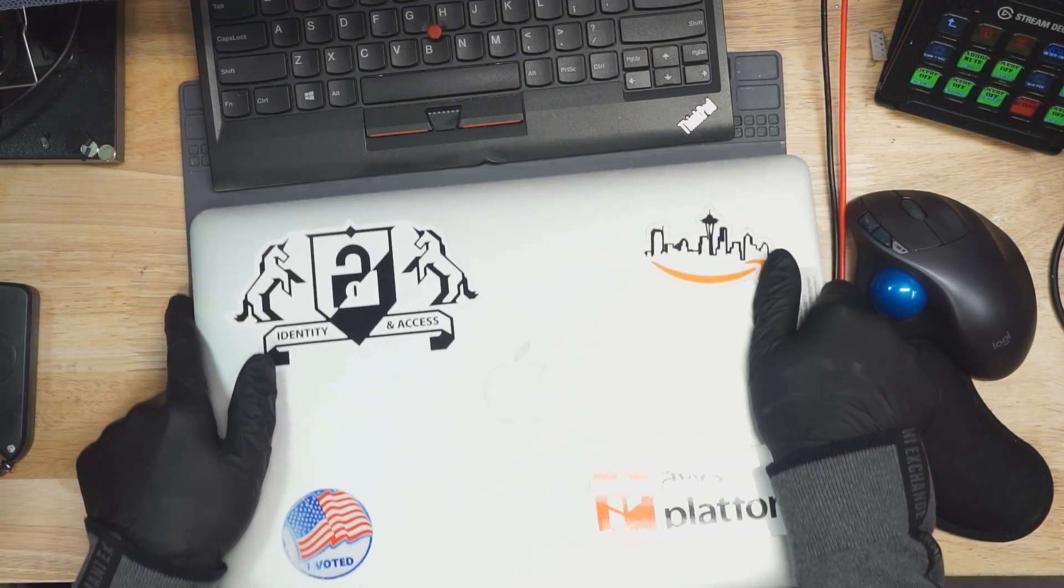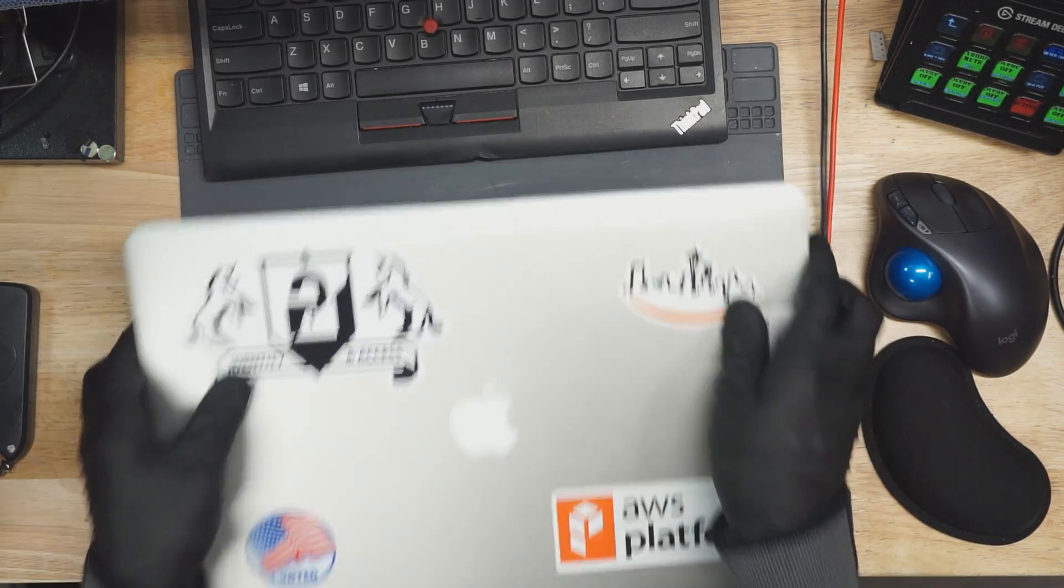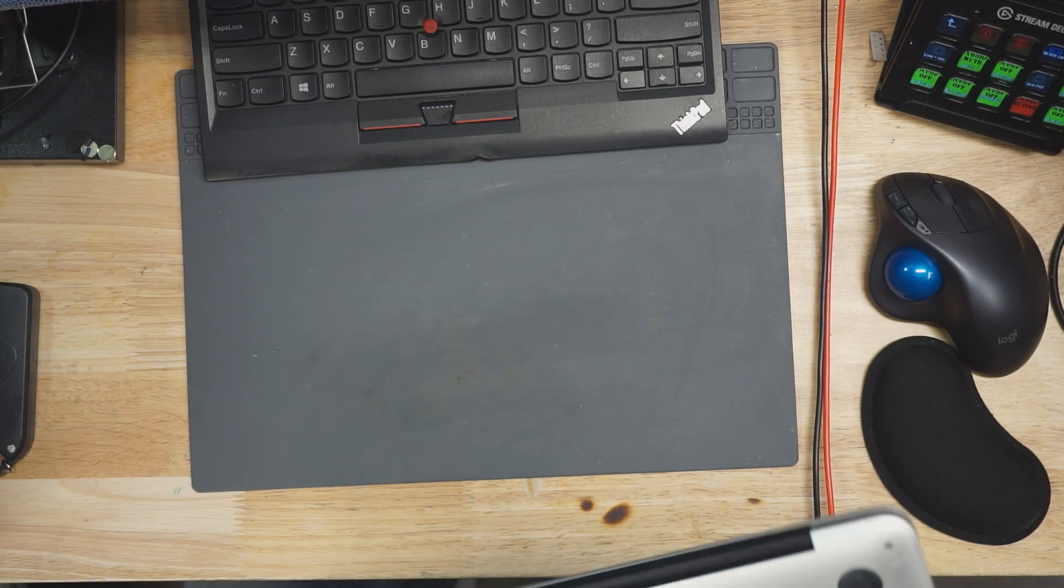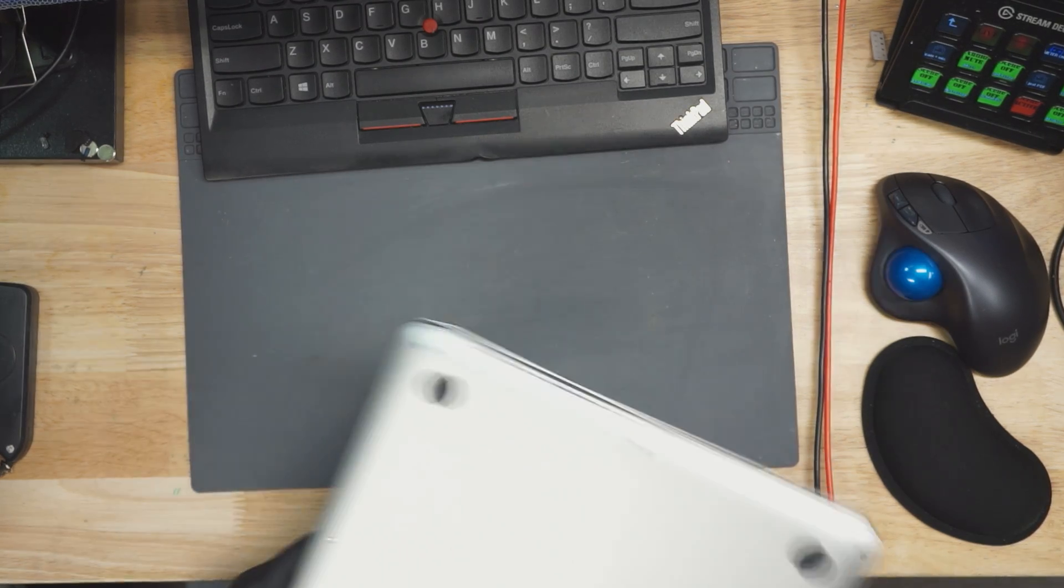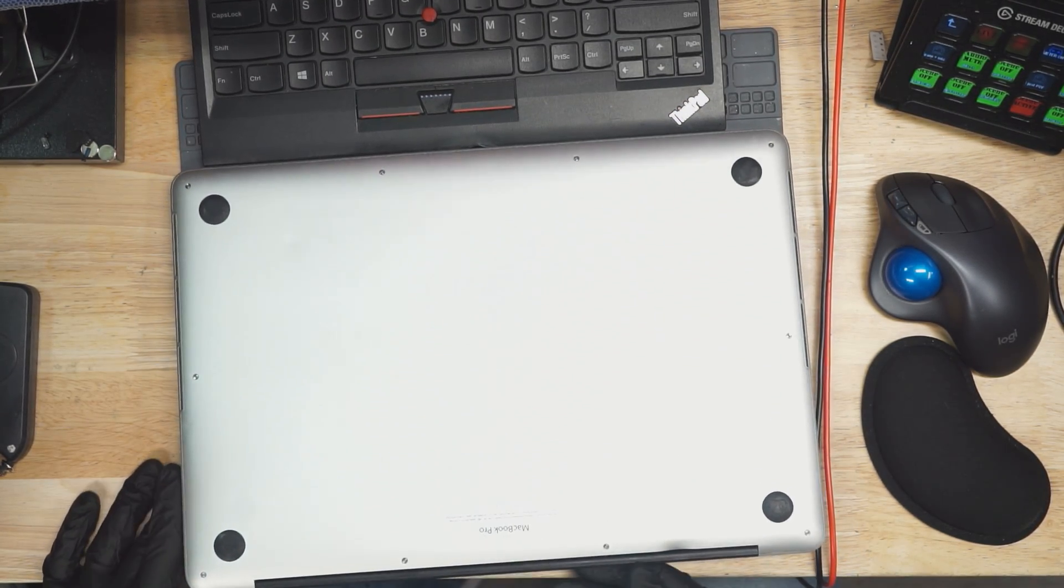All right, and here we have another MacBook. We are going to open the bottom of this MacBook and see what it looks like on the inside.